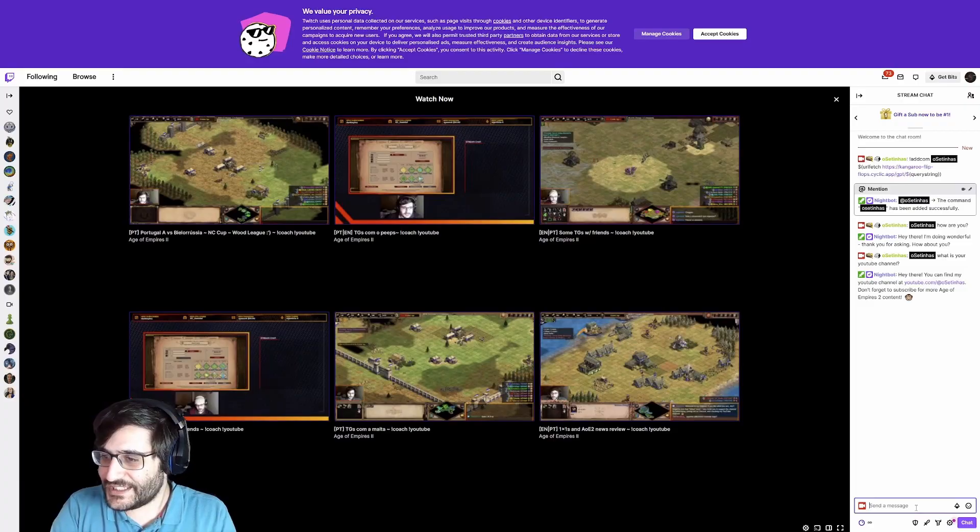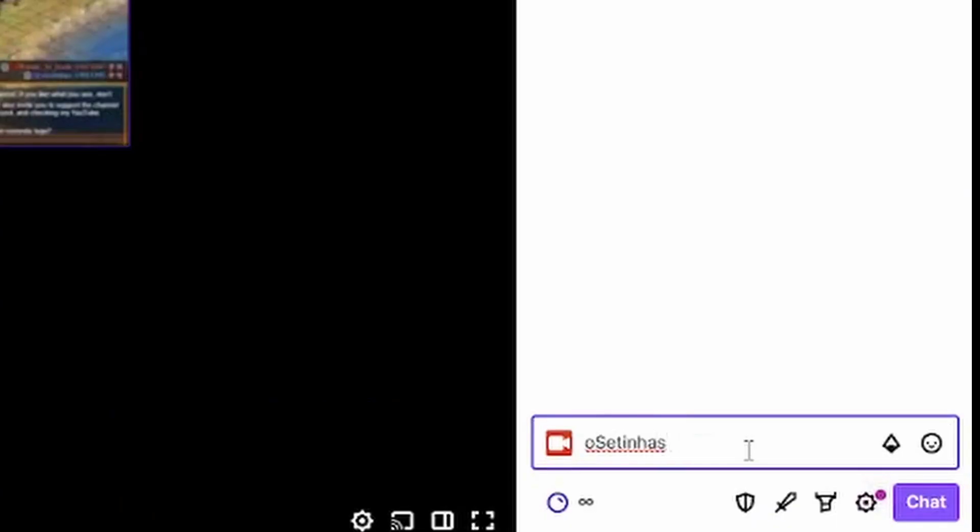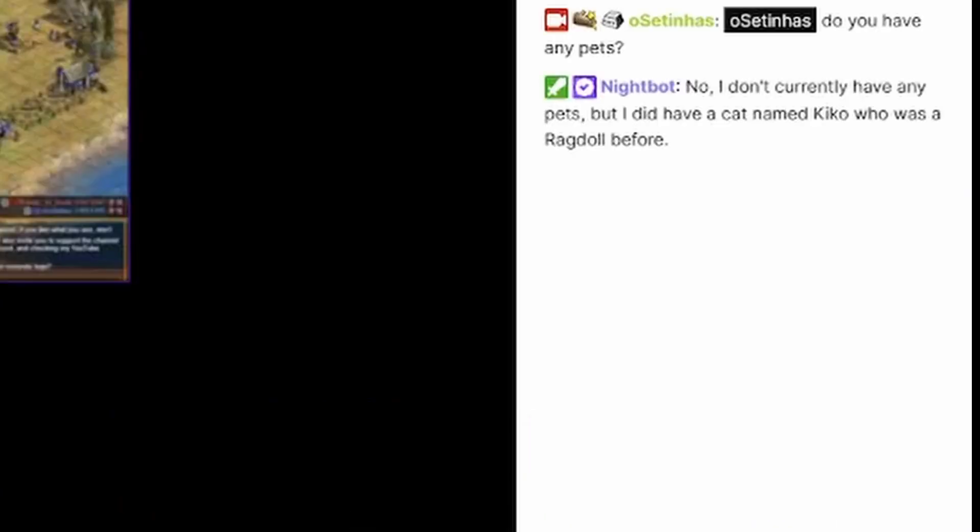And now, let's see. Usetinhas, do you have any pets? No, I don't currently have any pets, but I did have a cat named Rickle who was a ragdoll before.